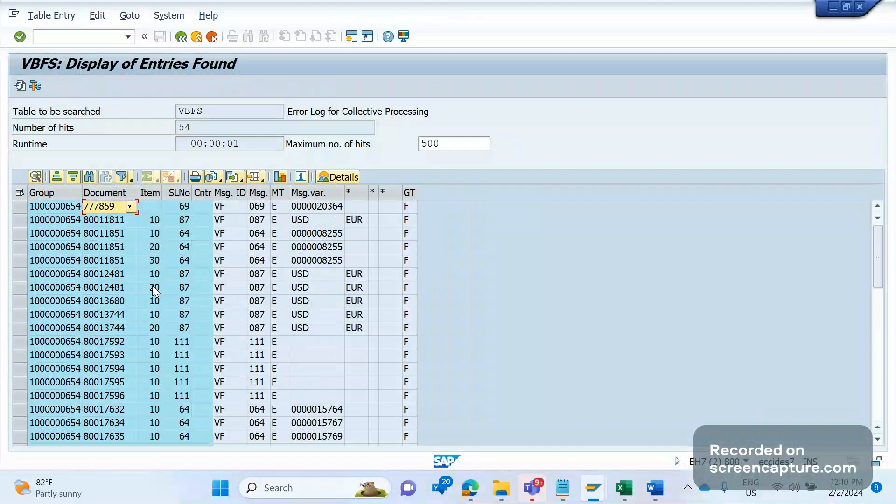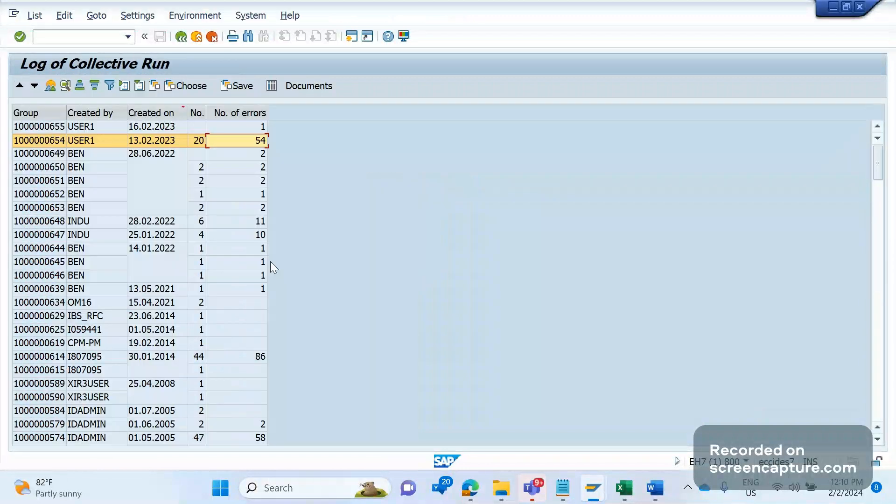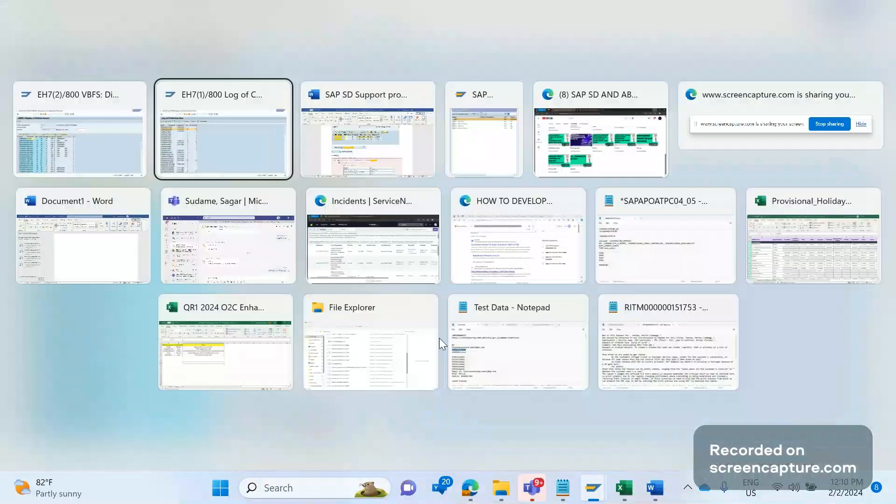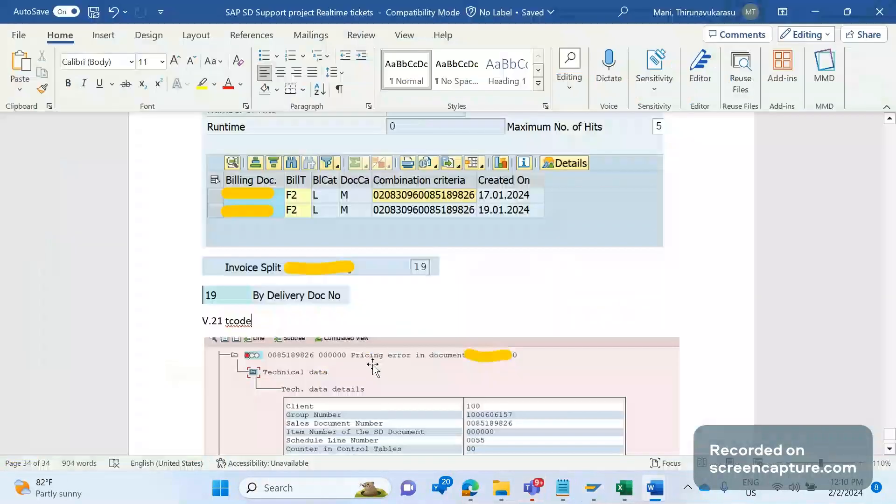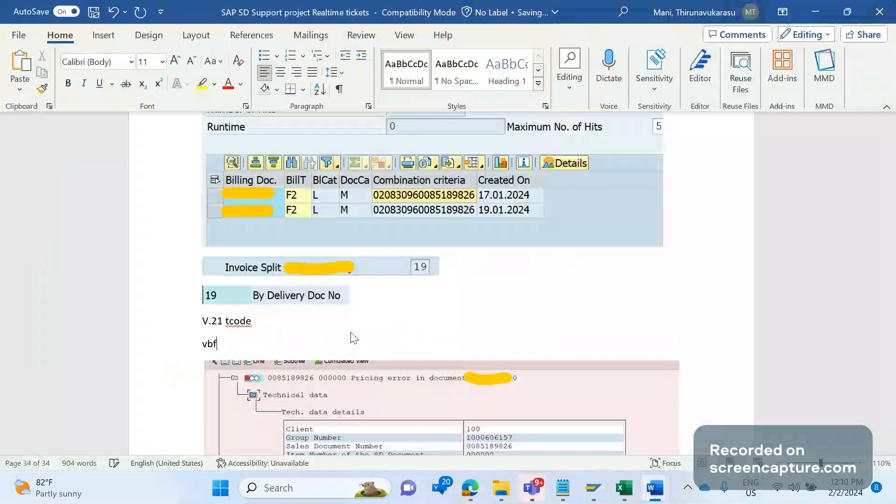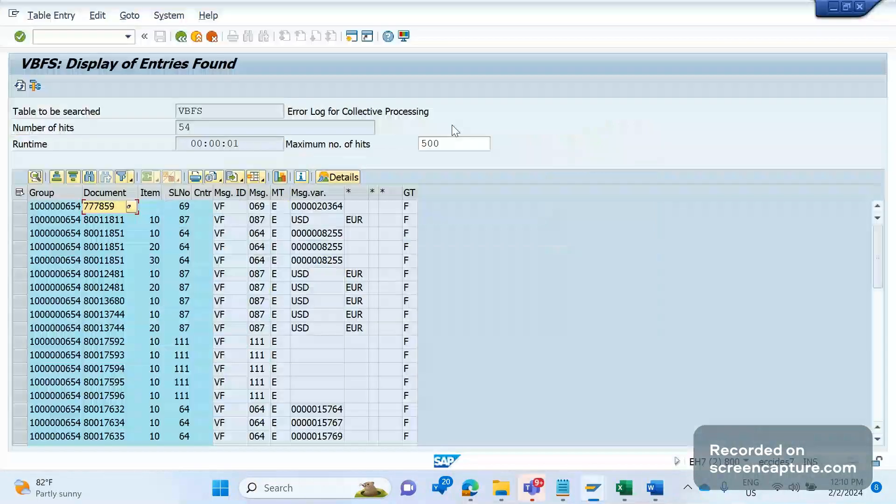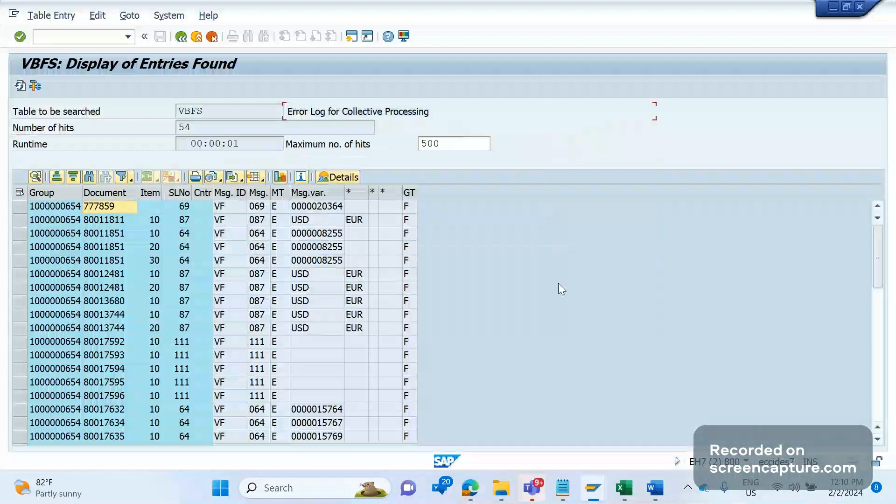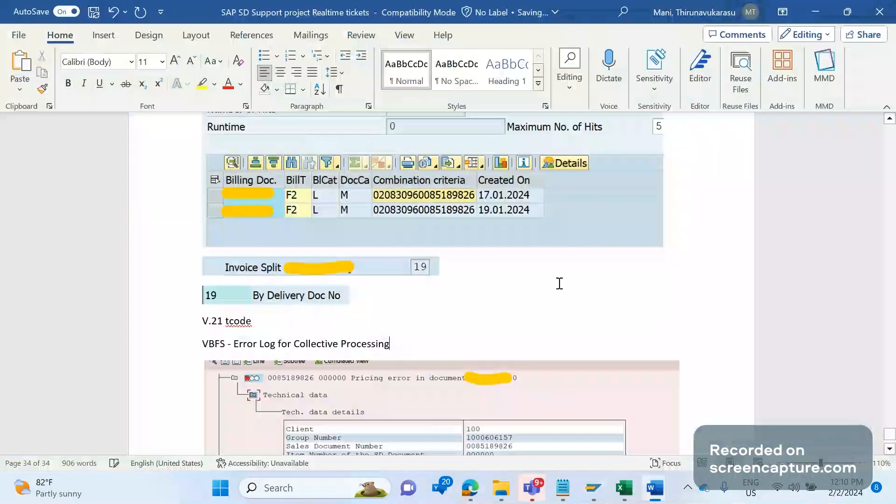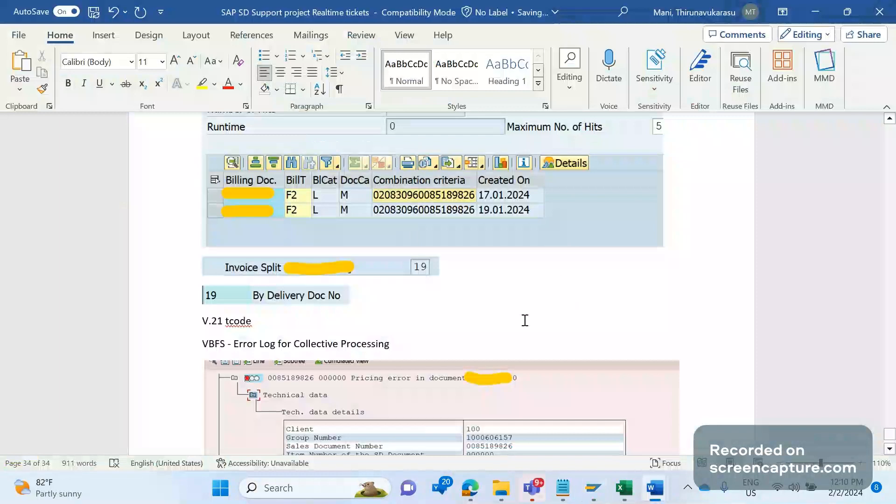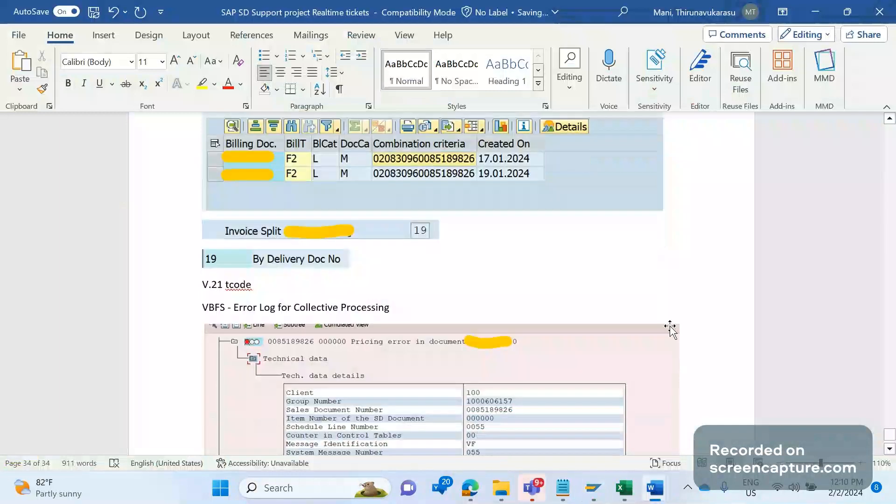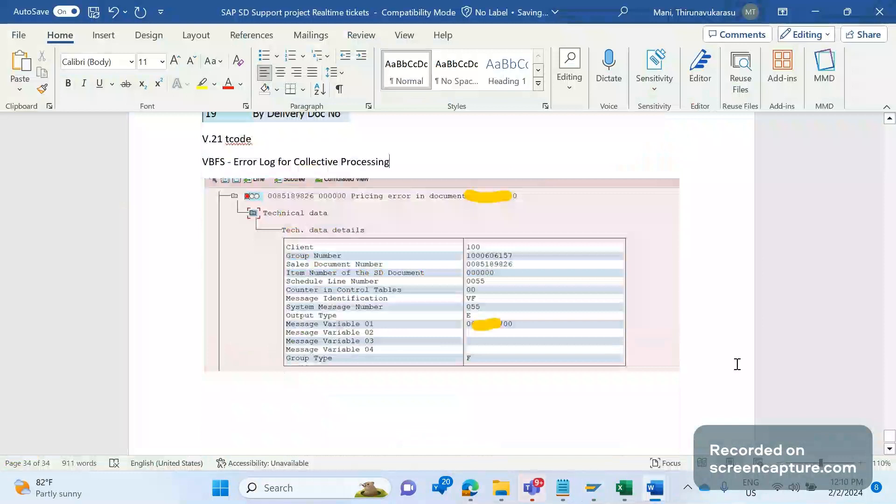So V.21 and VBFS - the transaction code that we use. Let me note it on here. VBFS, it is for error log for collective processing. So in case of any batch job issues, this is how we should analyze that and come to the conclusion. Thanks for watching my videos. Bye, you now.